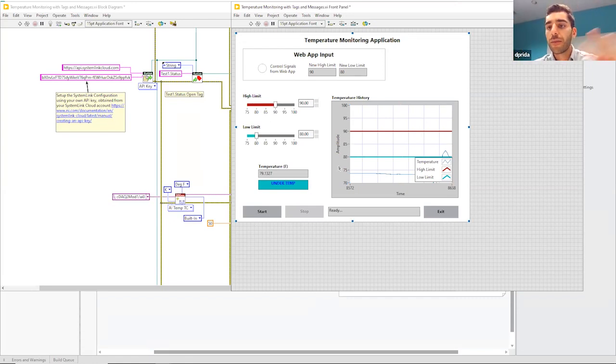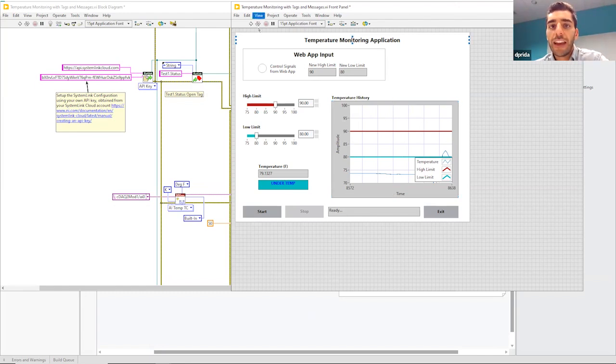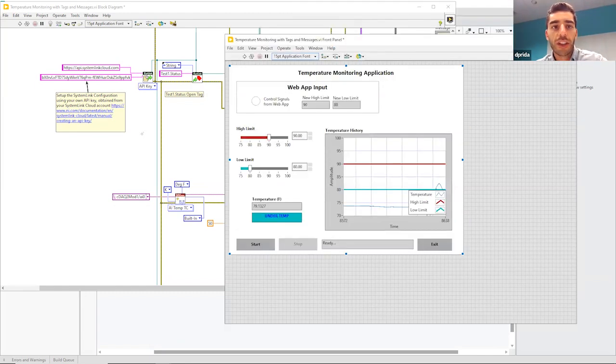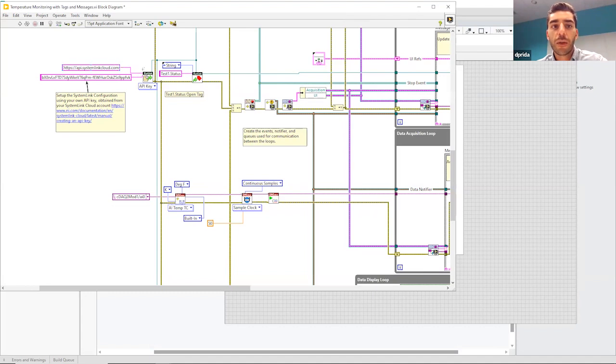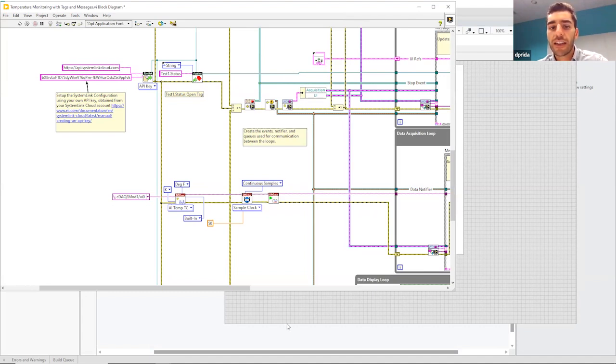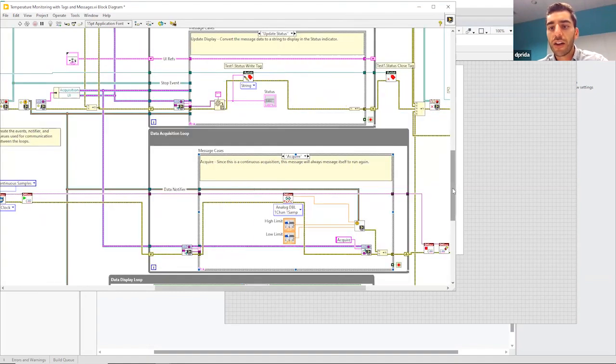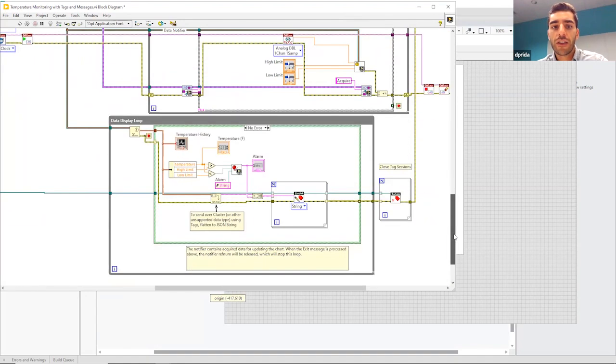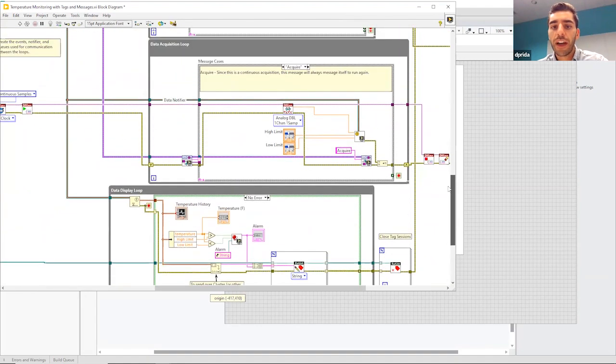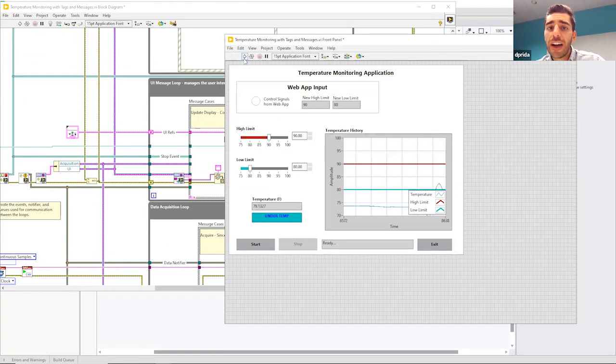I mean, it's pretty much a mirror of what we have. And then on this end, we have similarly, we're setting up the communication, and then we're opening that data type. And then as the data gets collected, it's then sent over using the SystemLink APIs.